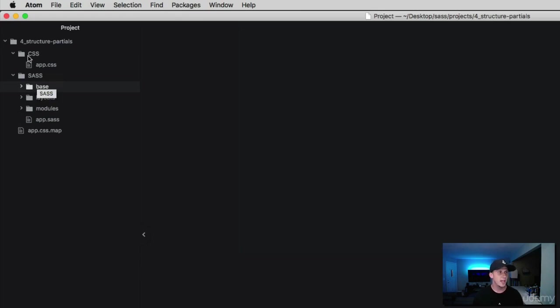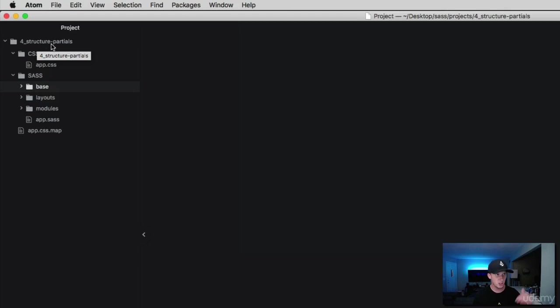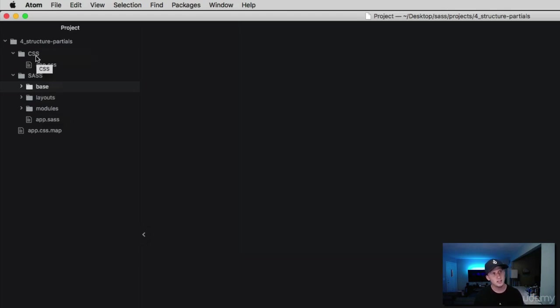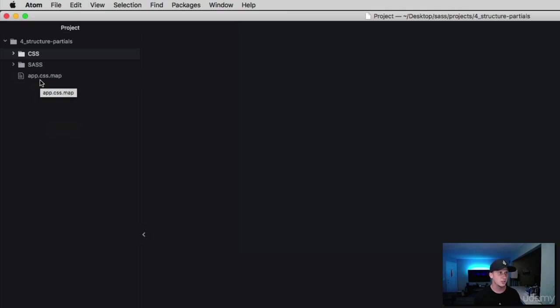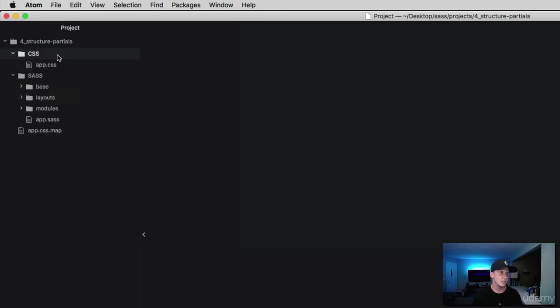You can go ahead and create a SAS folder and a CSS folder at the project level, and then dump all your CSS in the CSS folder and all your SAS in the SAS folder. You can see that this really helps separate our CSS from our SAS.